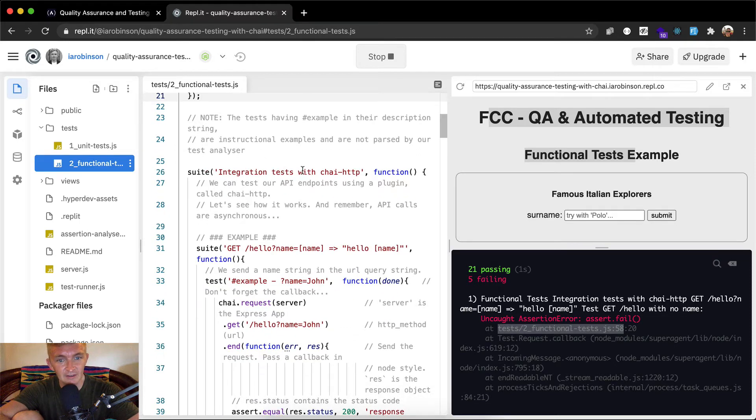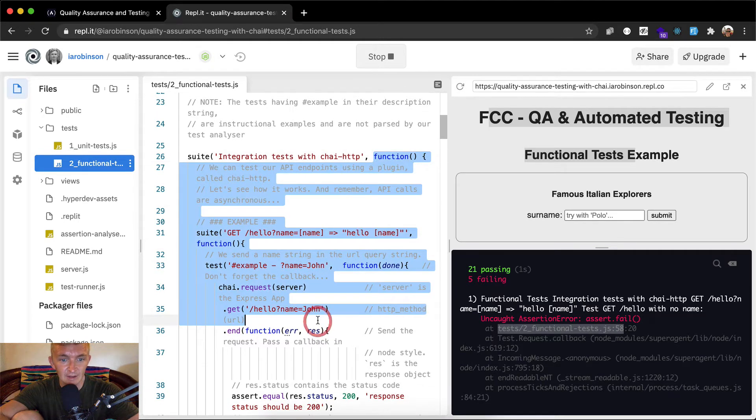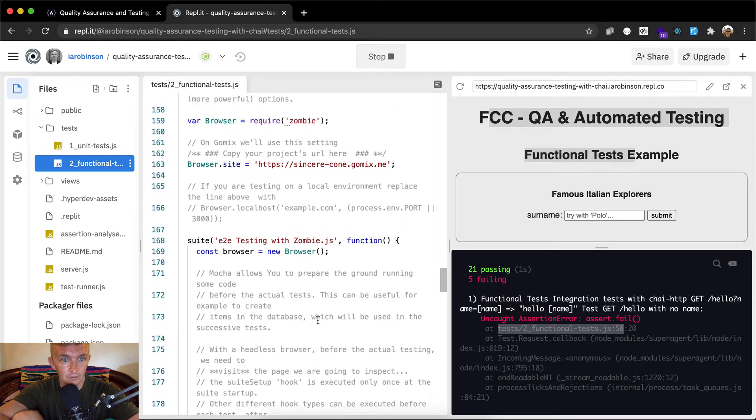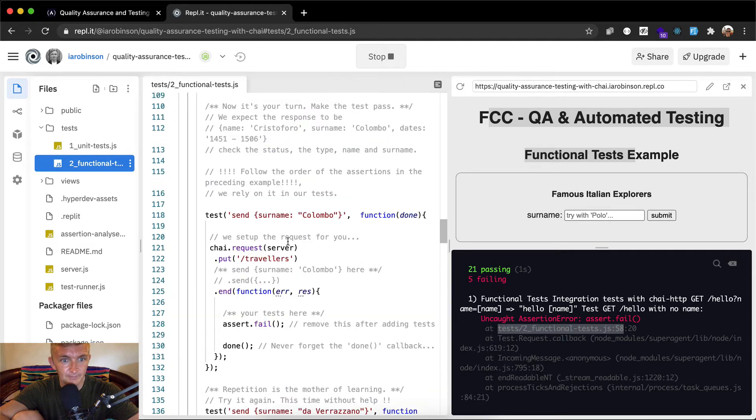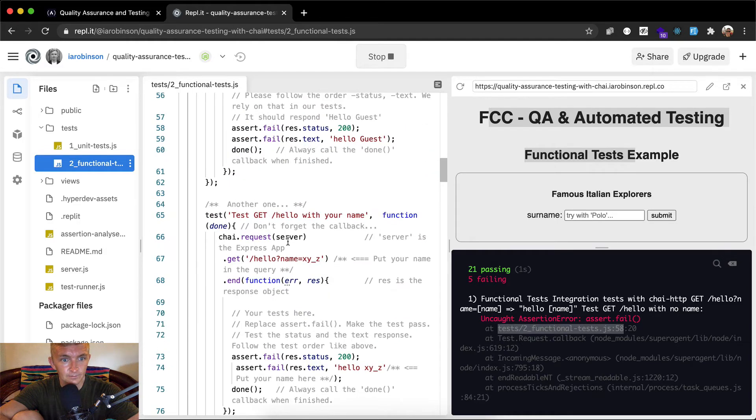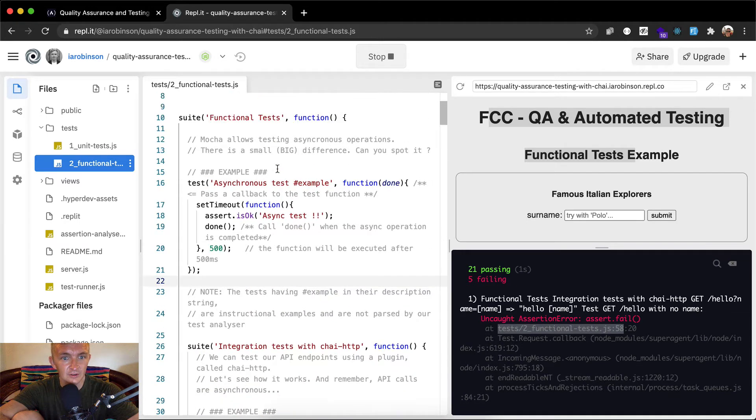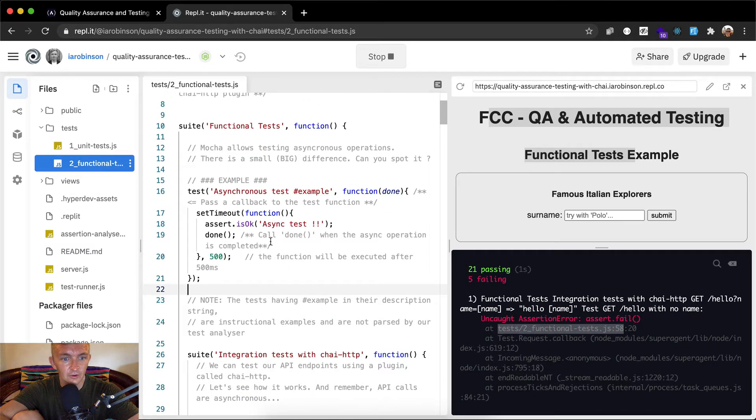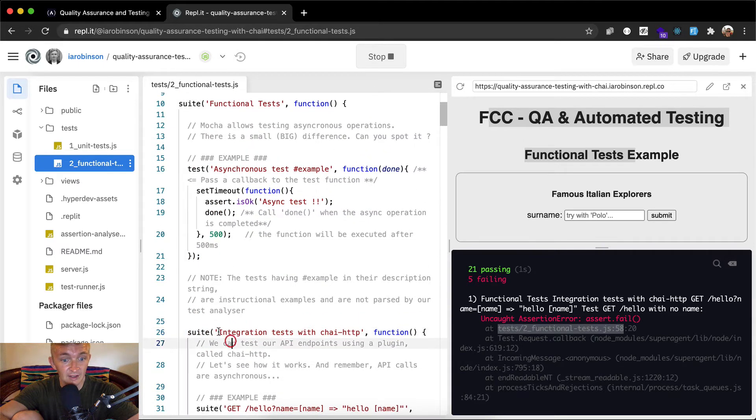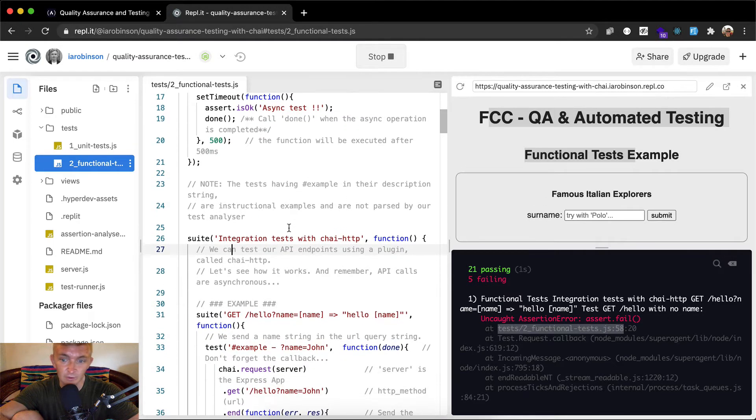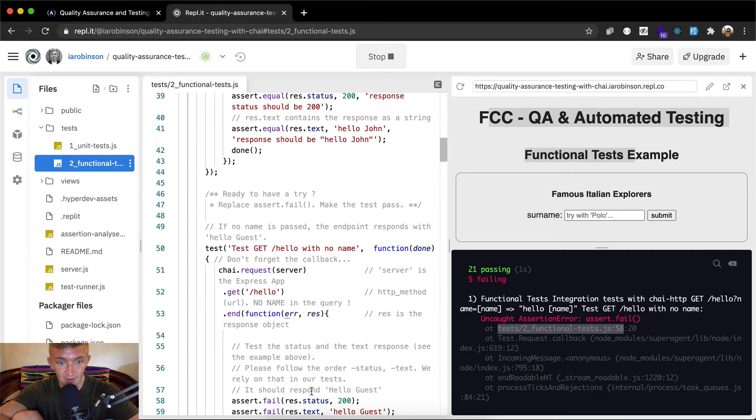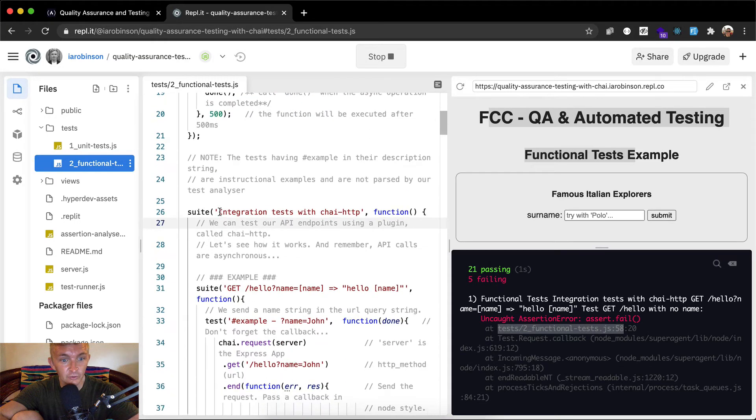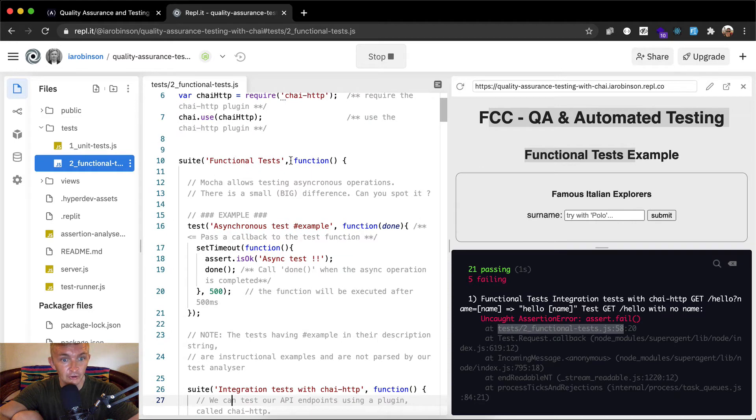So suite integration tests with chai http. Here's the suite and then we have a function. I'm looking to see where it starts and how far this function goes. This is an asynchronous test example. This one's test, and this says suite, so that's different. We know our line is on 58. I'm just reading through this so we get an idea for how this all works. If you wanted to jump straight to it, you could scroll down to line 58, but I want to read the code so I understand what's going on. Here we have test one, and now we have another suite within our initial functional test suite.